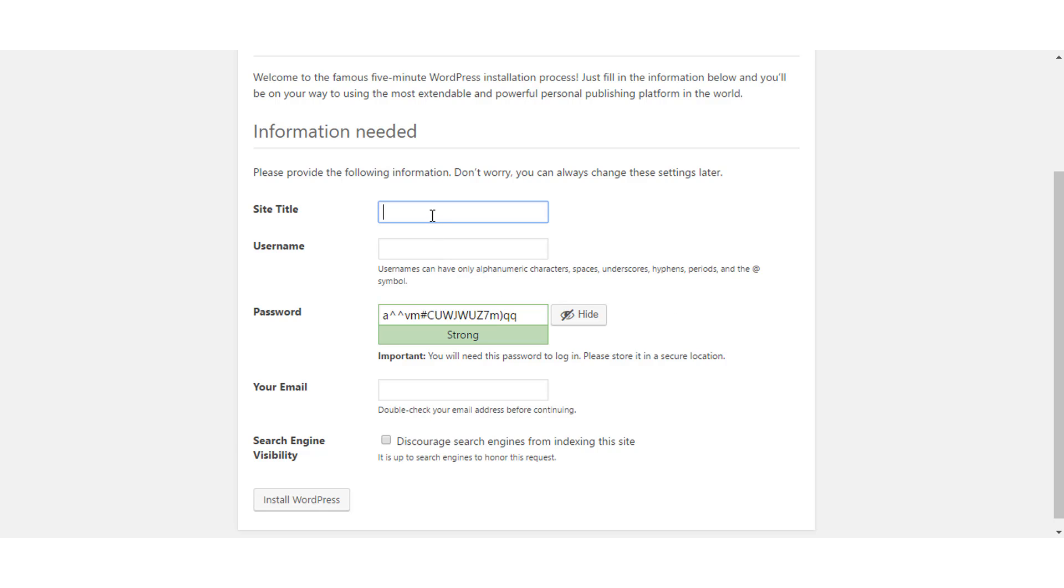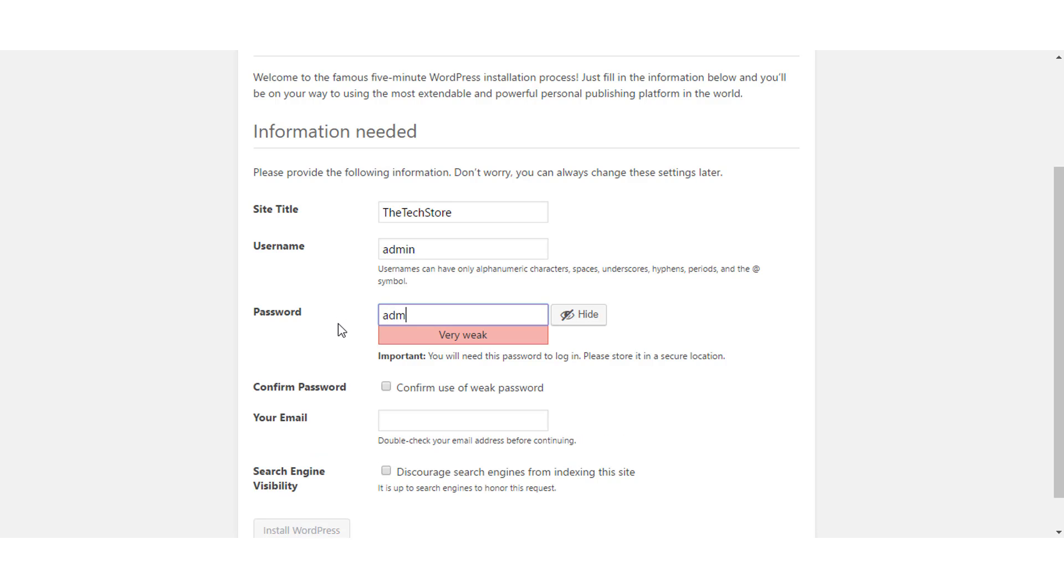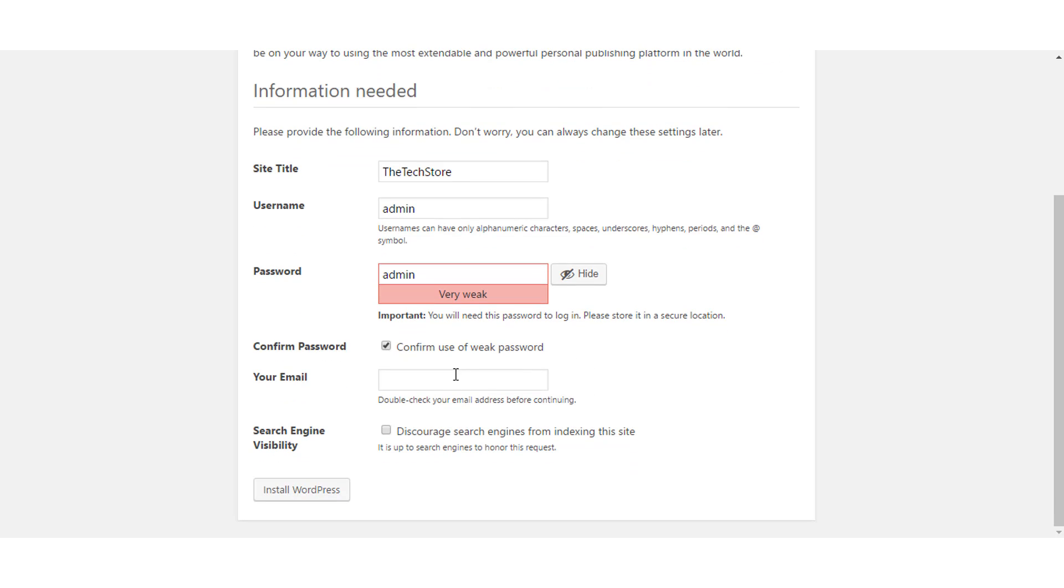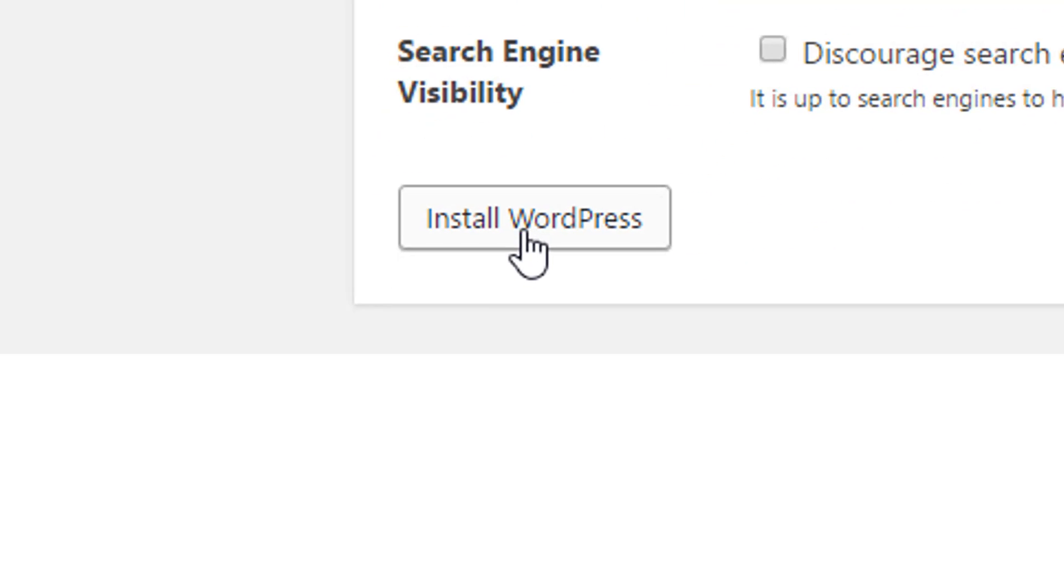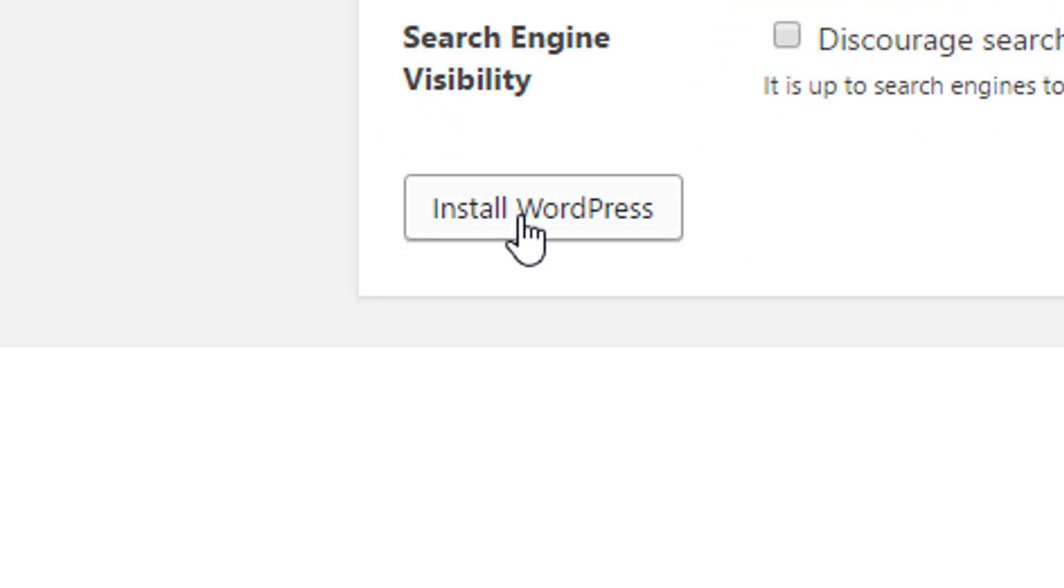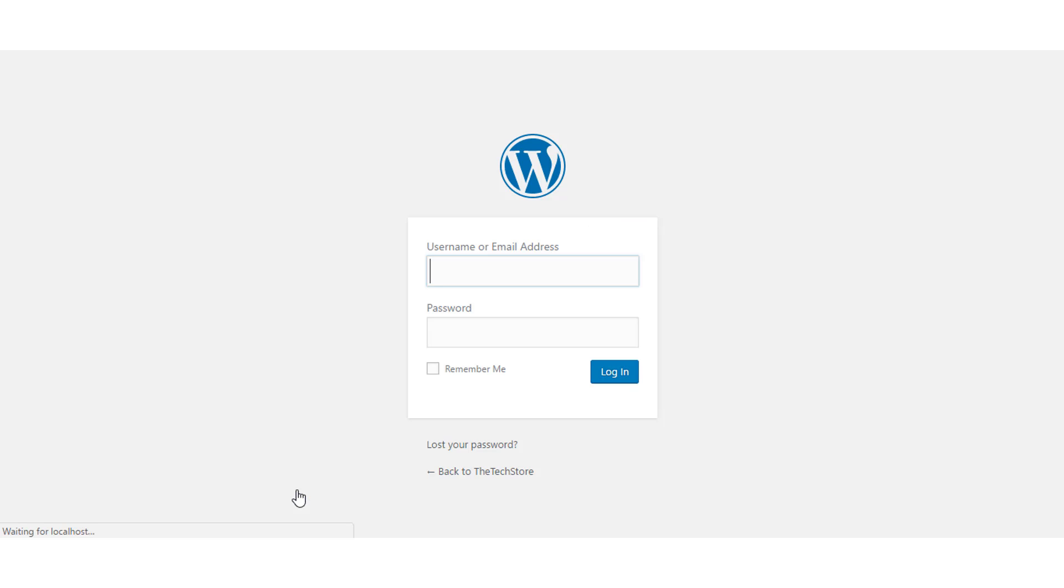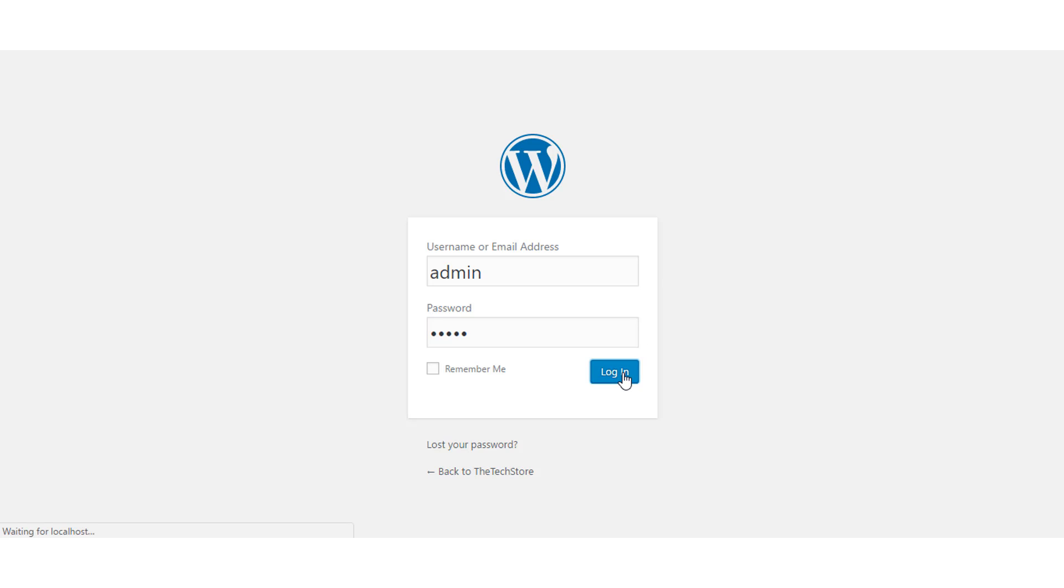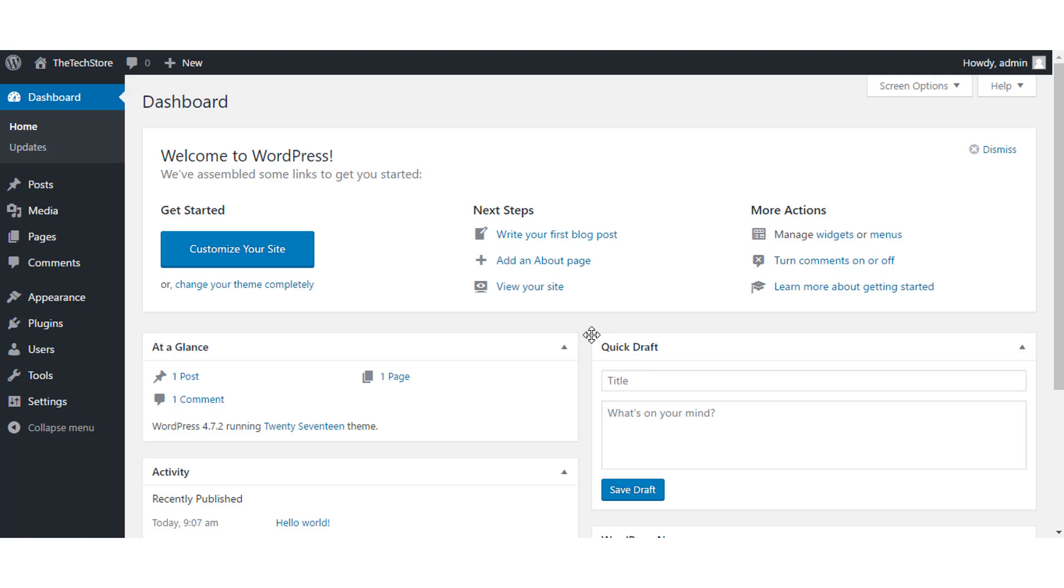Enter the text, the tech store. Enter username and password. Note that this username and password are different from your MySQL credentials. Remember to choose a proper username and password. Enter your email address and hit install WordPress button. Once installed, you'll be prompted for login. Enter your WordPress username and password and click login.